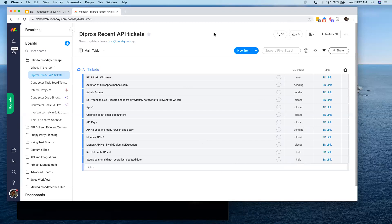A lot of folks want to do this with Freshdesk as well — you can do it with Freshdesk. As long as the other application has an API, you can pull the information from Freshdesk's API and then write an application that sends that data to monday.com using our API. Remember, our API is just a layer that you can use to send data to monday.com — it doesn't matter where that data comes from. You could also do that with Jira and a bunch of other applications.